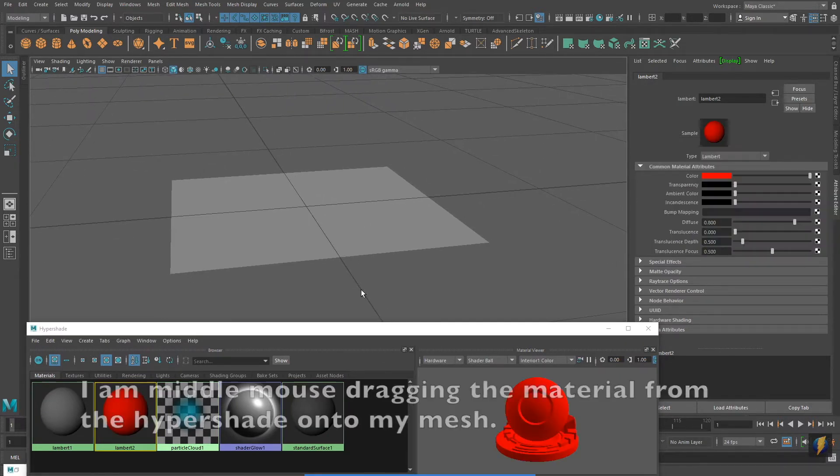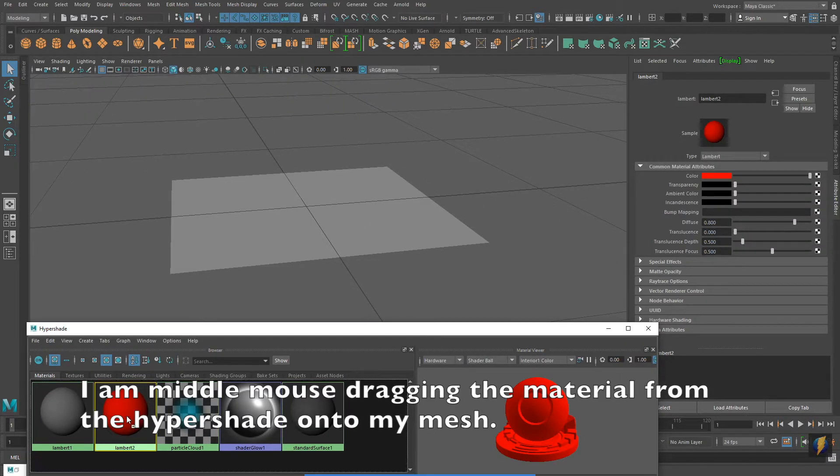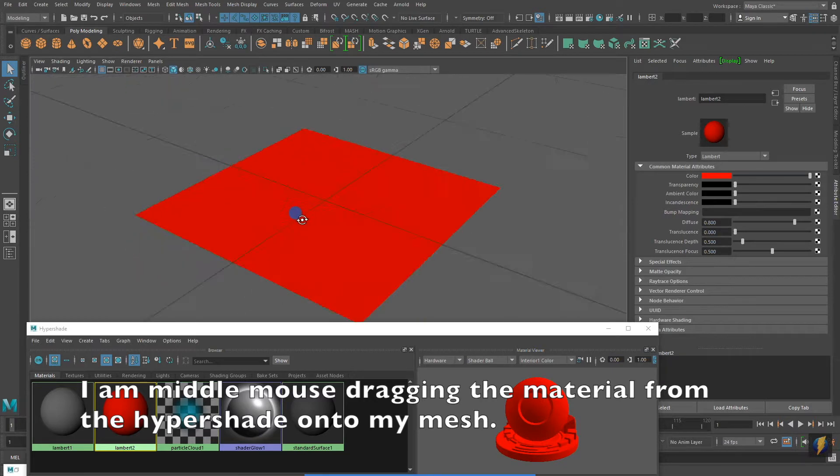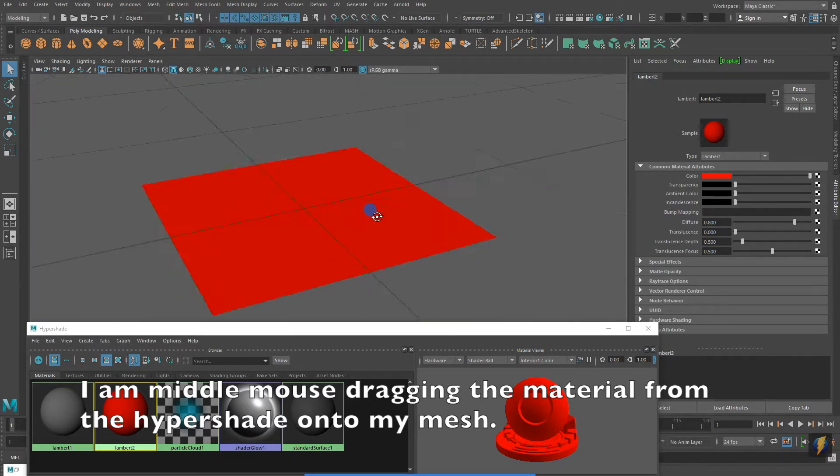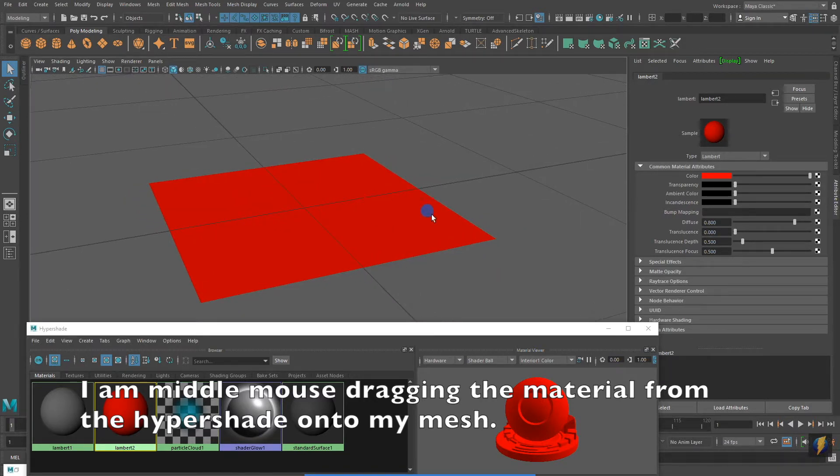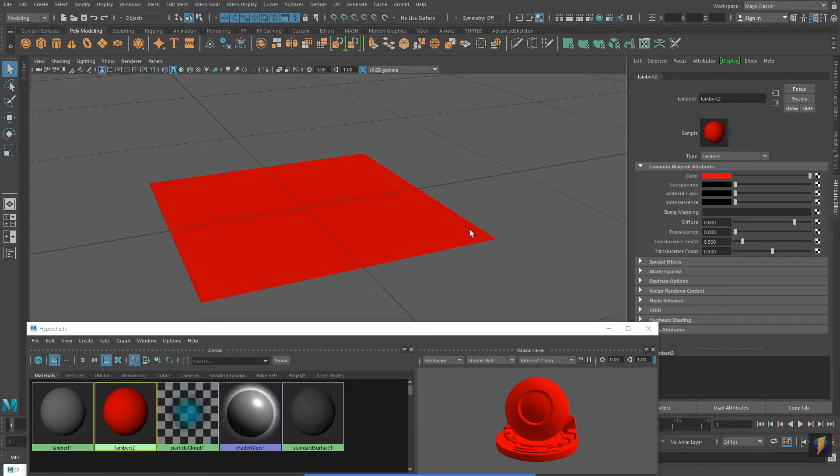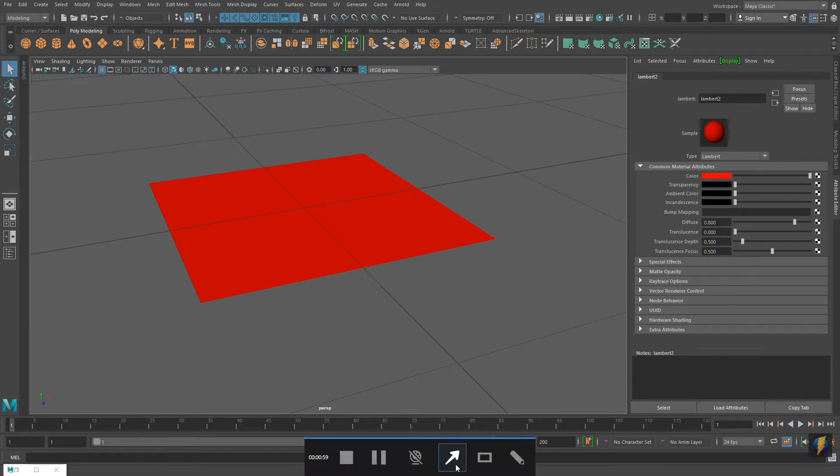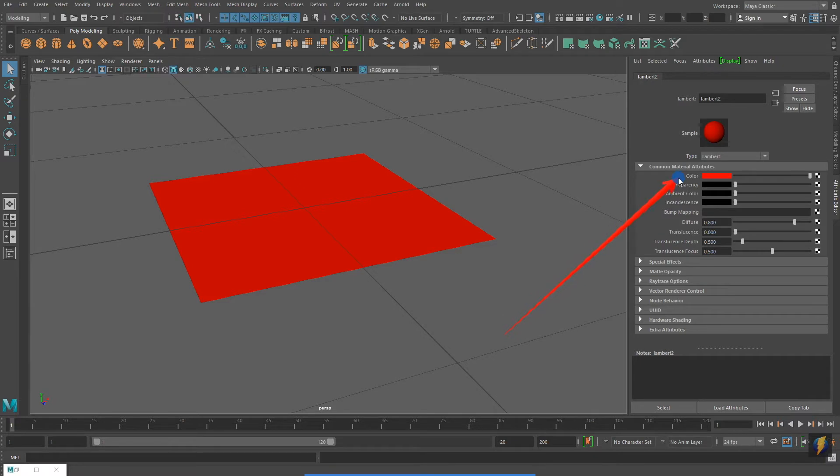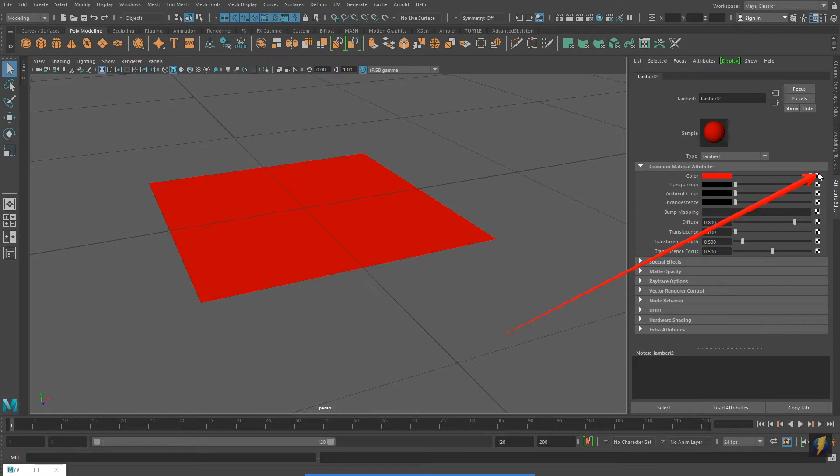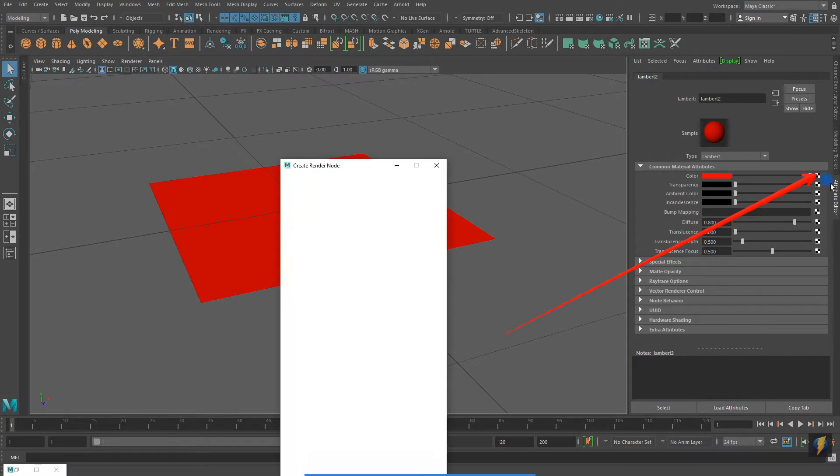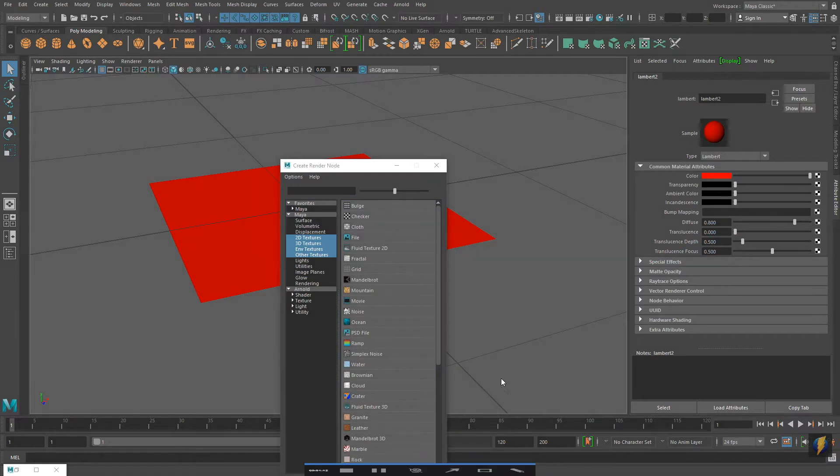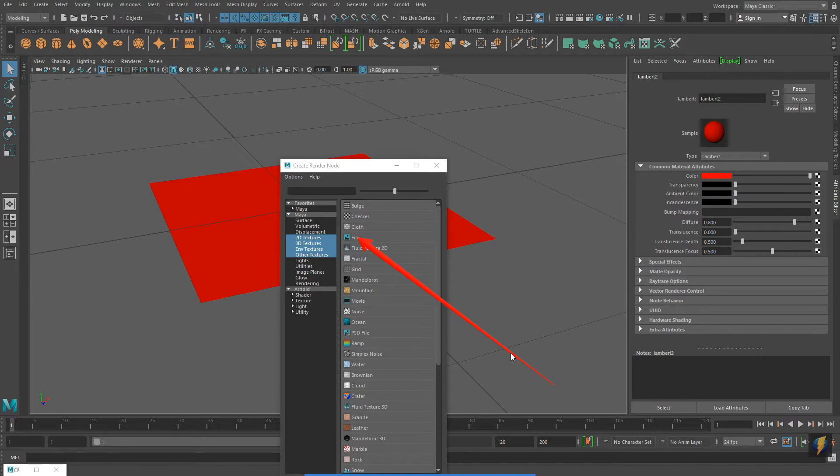Previously I showed you how you could change the material to be a solid color, such as red. If we wish to use an image as a texture instead for this color channel, we can go to the checkerboard to the right and click on it. The create render node popup will appear. And because we want to apply an image, we'll select File.